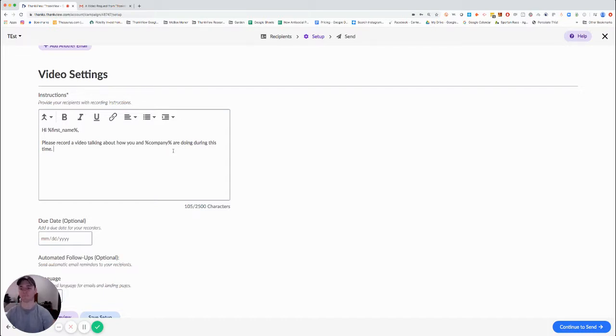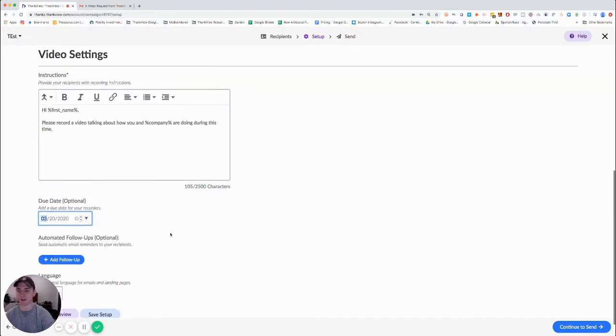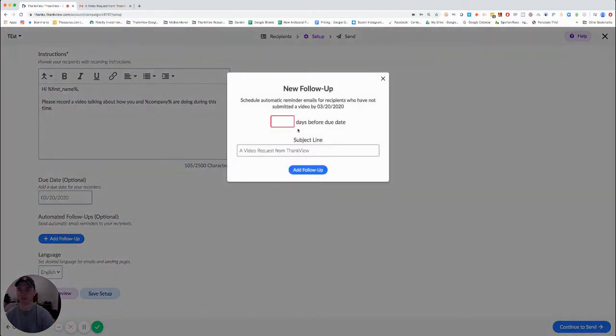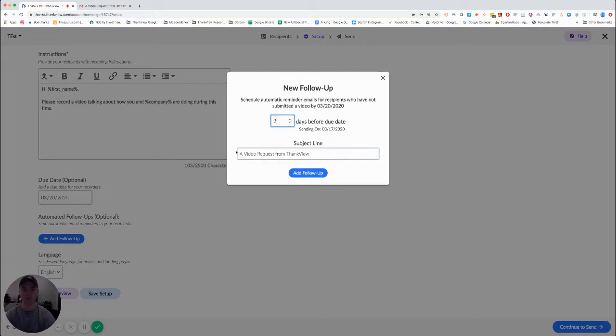I have the option of setting a due date. Perhaps I want these all back by Friday, and I can also send a reminder to people who I don't receive a reply back from. In this case, three days before it's due, I'm going to send a reminder saying hey, please get this done.